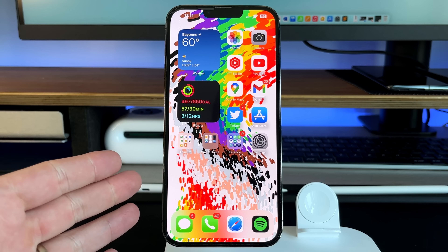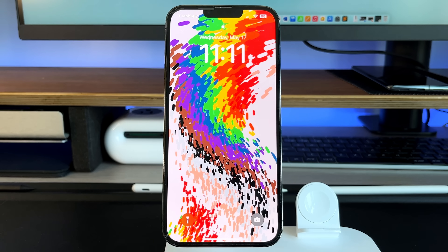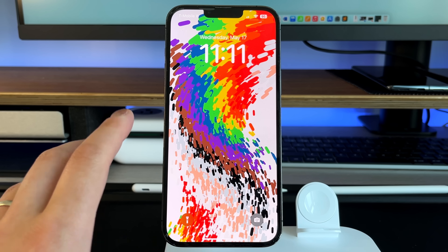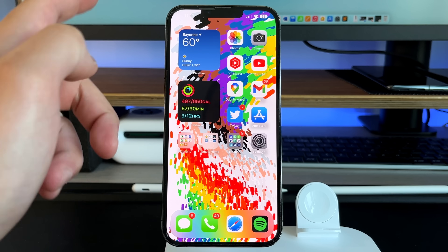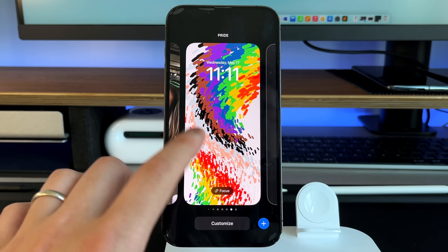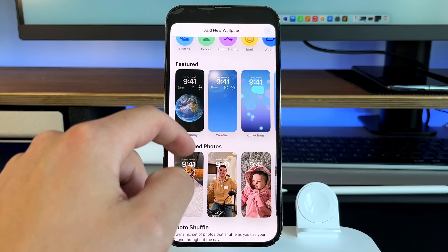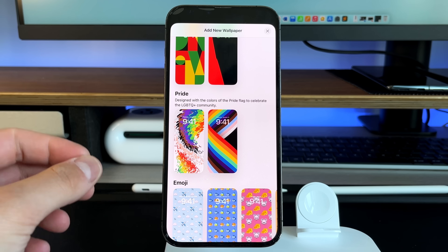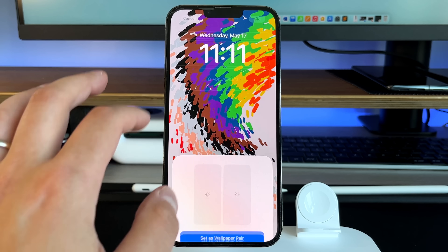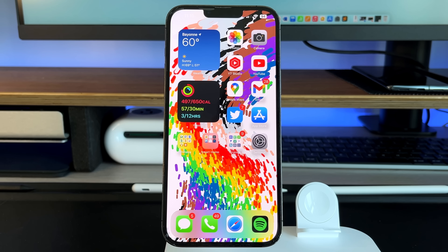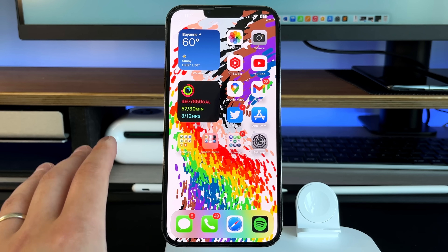The first thing you might notice is this new wallpaper. If you go into your lock screen, you can see some motion right there — when you unlock it, everything moves. It's a brand new wallpaper and animation Apple put together for Pride Month. If you long-press and customize, press plus and scroll down, you get a brand new Pride category. Designed with the colors of the Pride flag to celebrate the LGBTQ+ community, you press 'add to both' to set it as a wallpaper pair.